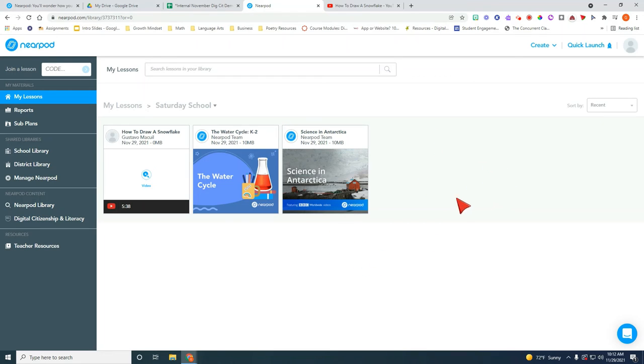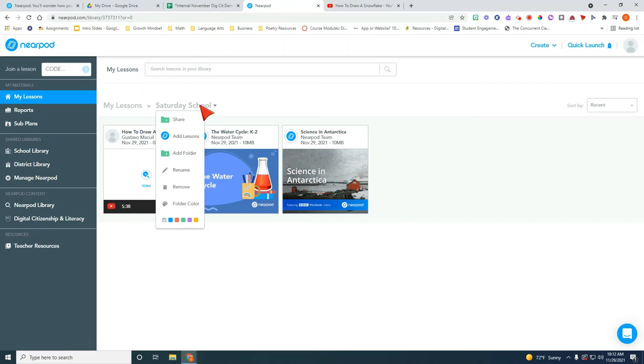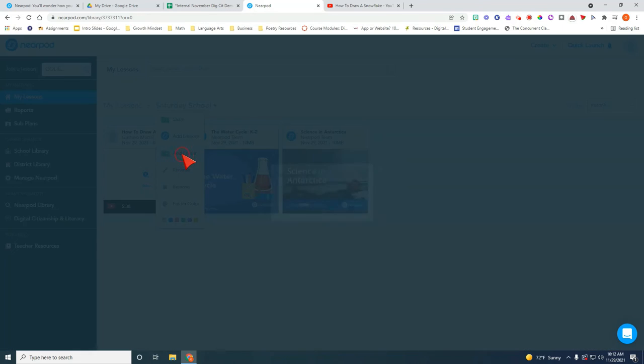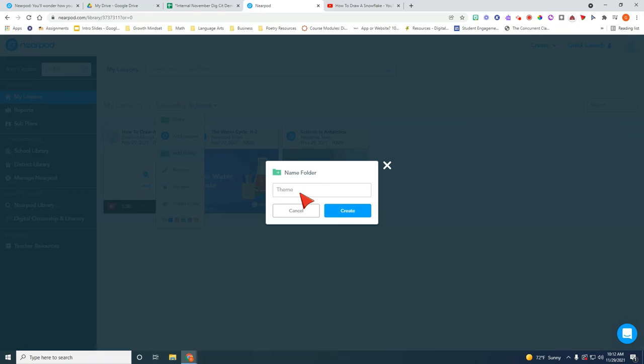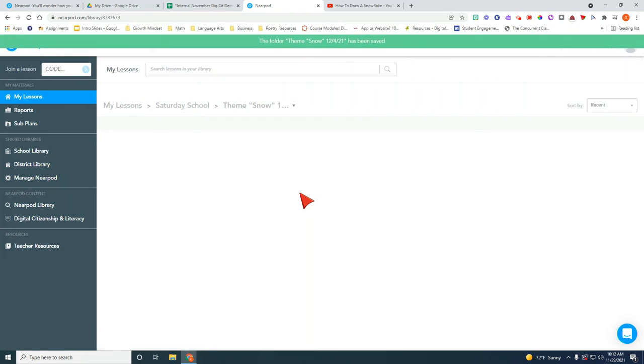Obviously if you have more time to prep you can include other Nearpod activities. Now what I wanted to show you in this part of the video is how to add a folder for a specific date. So I'm going to go ahead and add a folder but here I'm going to actually put the date of the next Saturday school. So let's say I want the theme snow and the date for this will be the next Saturday school will be on the 4th I believe. So I'm going to go ahead and create that folder.